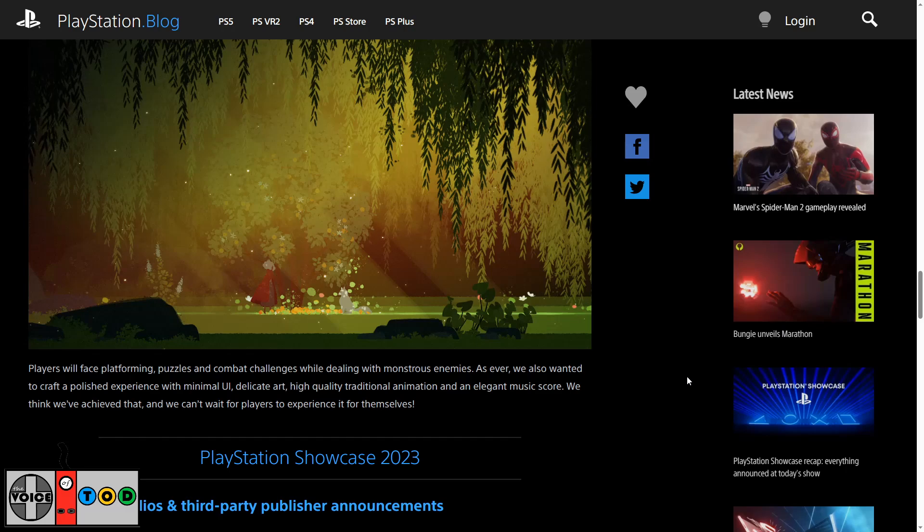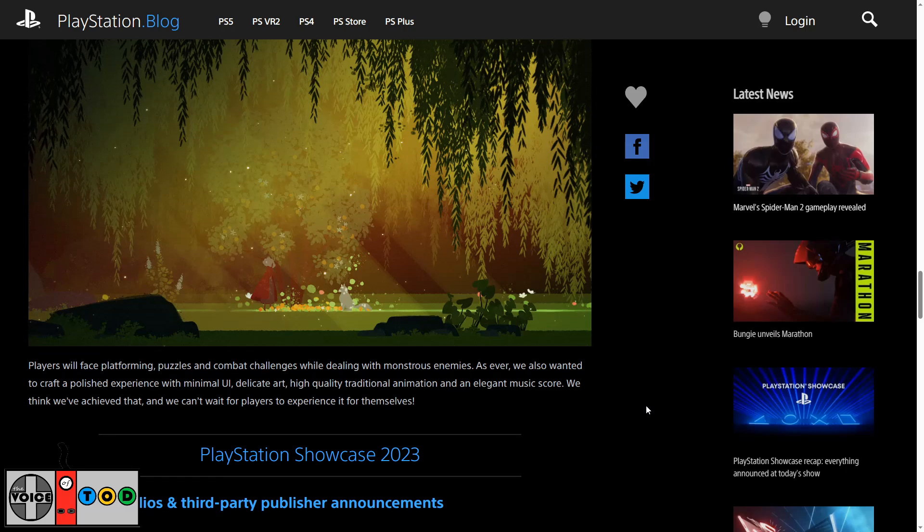Players will face platforming, puzzles and combat challenges while dealing with monstrous enemies. As ever we also wanted to craft a polished experience with minimal UI, delicate art, high quality traditional animation and an elegant music score. We think we've achieved that and we can't wait for players to experience it themselves.